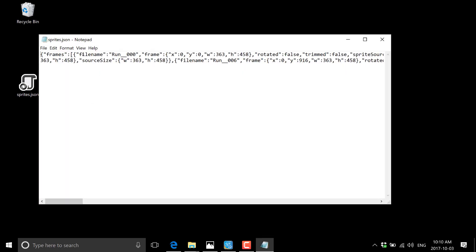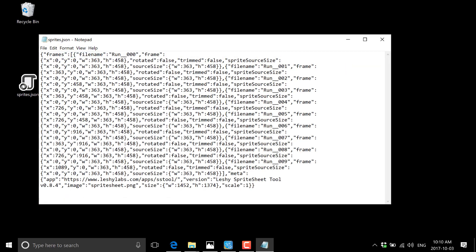You see right there is very simple, straightforward JSON code, which basically goes, there's the X and Y width and height. If it's rotated or not, which would have been done part of the optimization technique. And then of course, the frame name, etc. And then you can now consume this in your game engine.